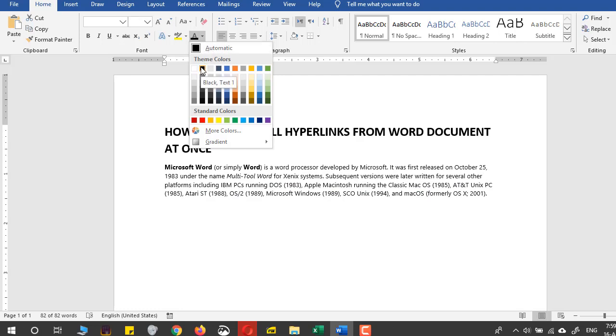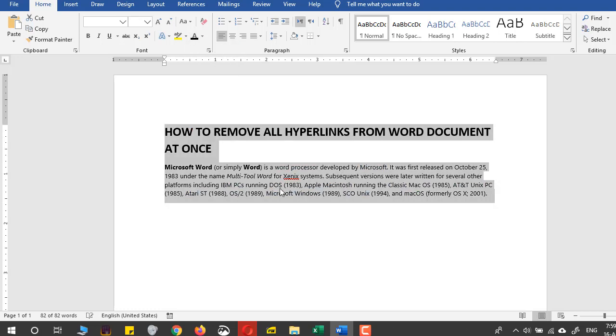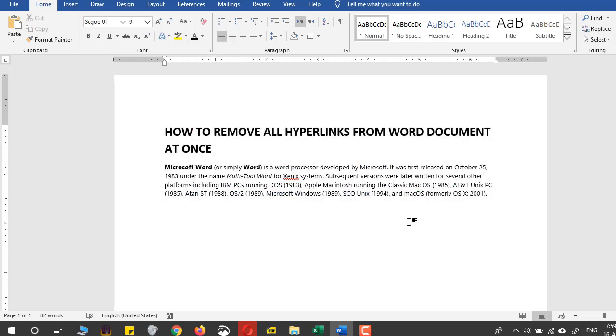Press this black one and all the hyperlinks have now been removed. So from this simple step you can learn how to remove all the hyperlinks from any Word document.